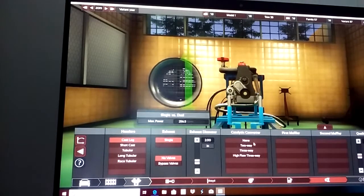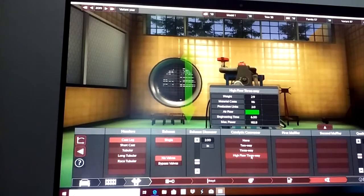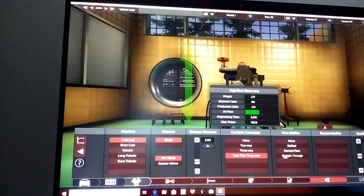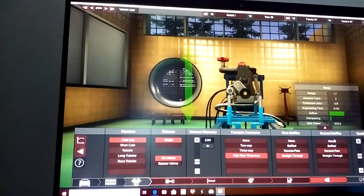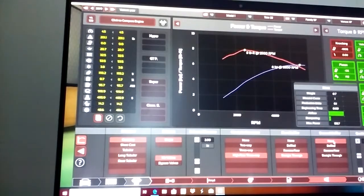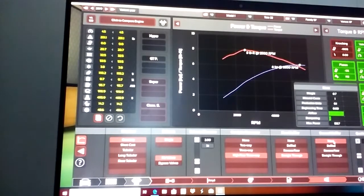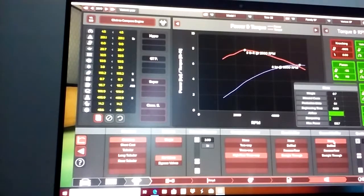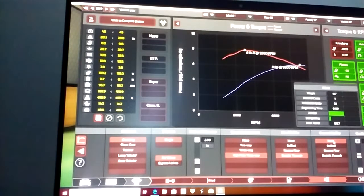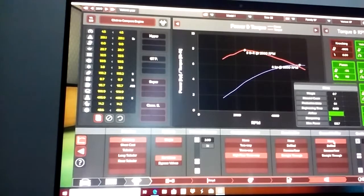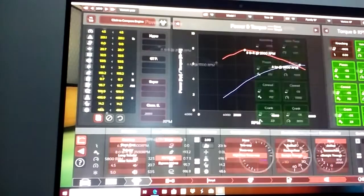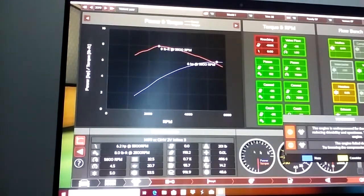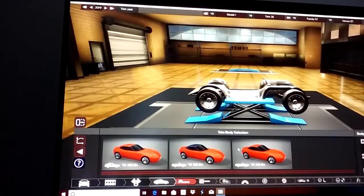At least a high flow three-way catalytic converter to cut down on emissions and at least one muffler. I'm not really actually building this car, just demonstrating.